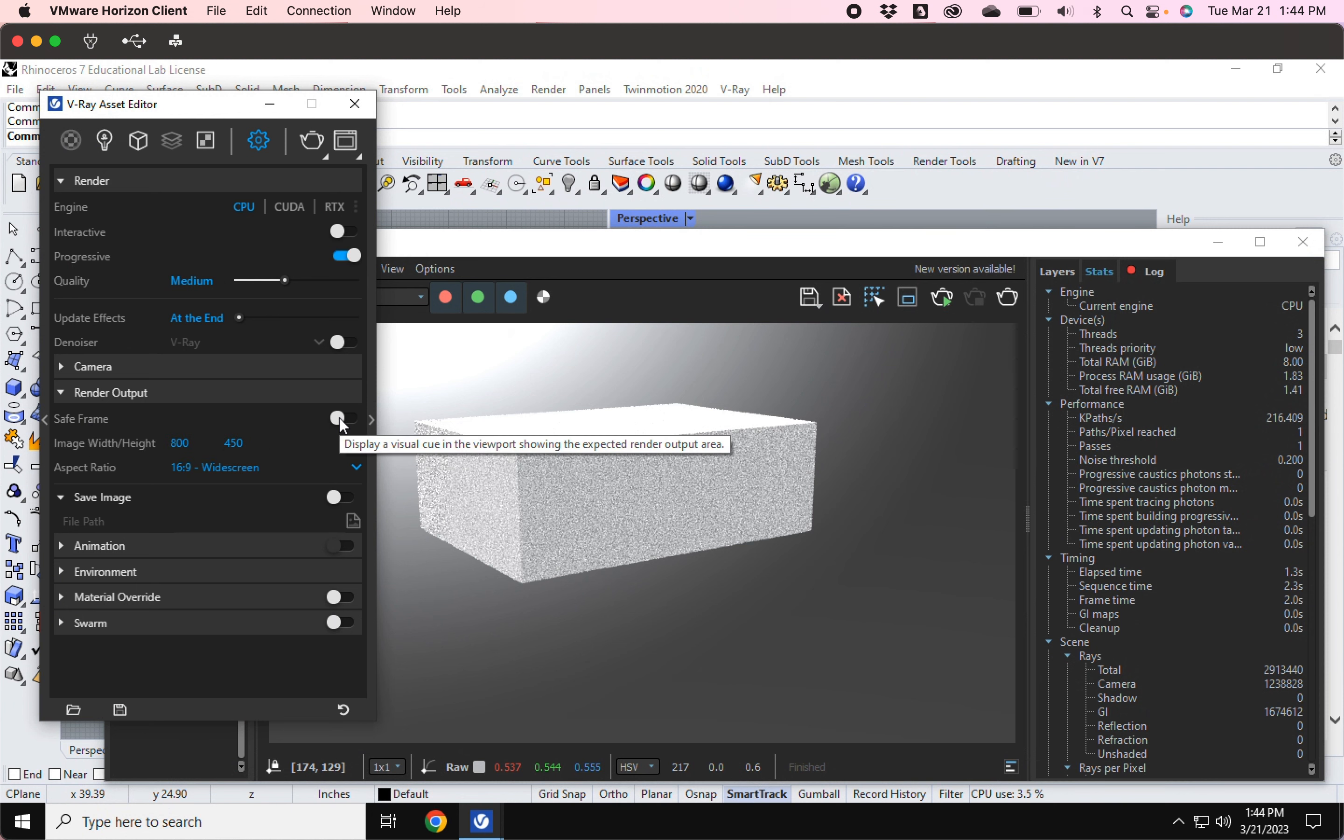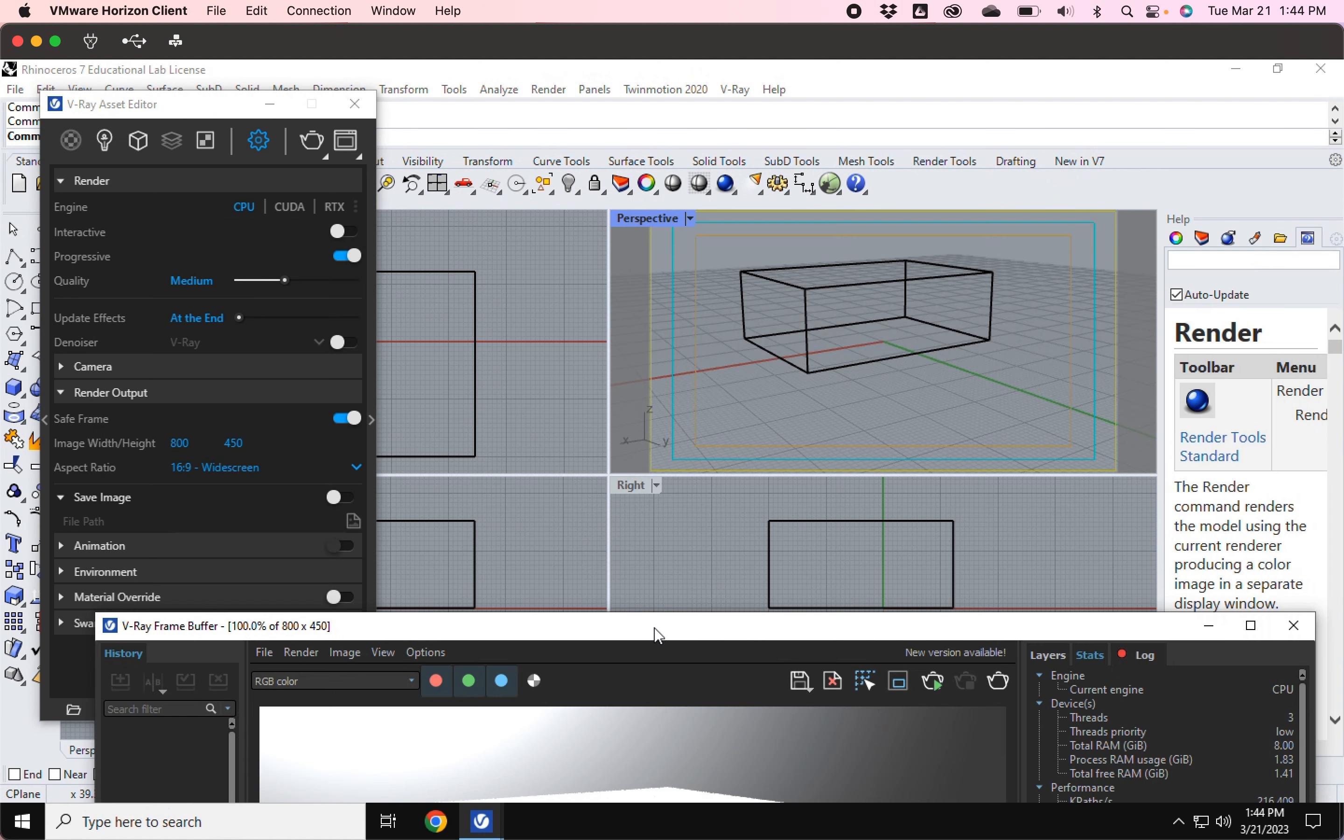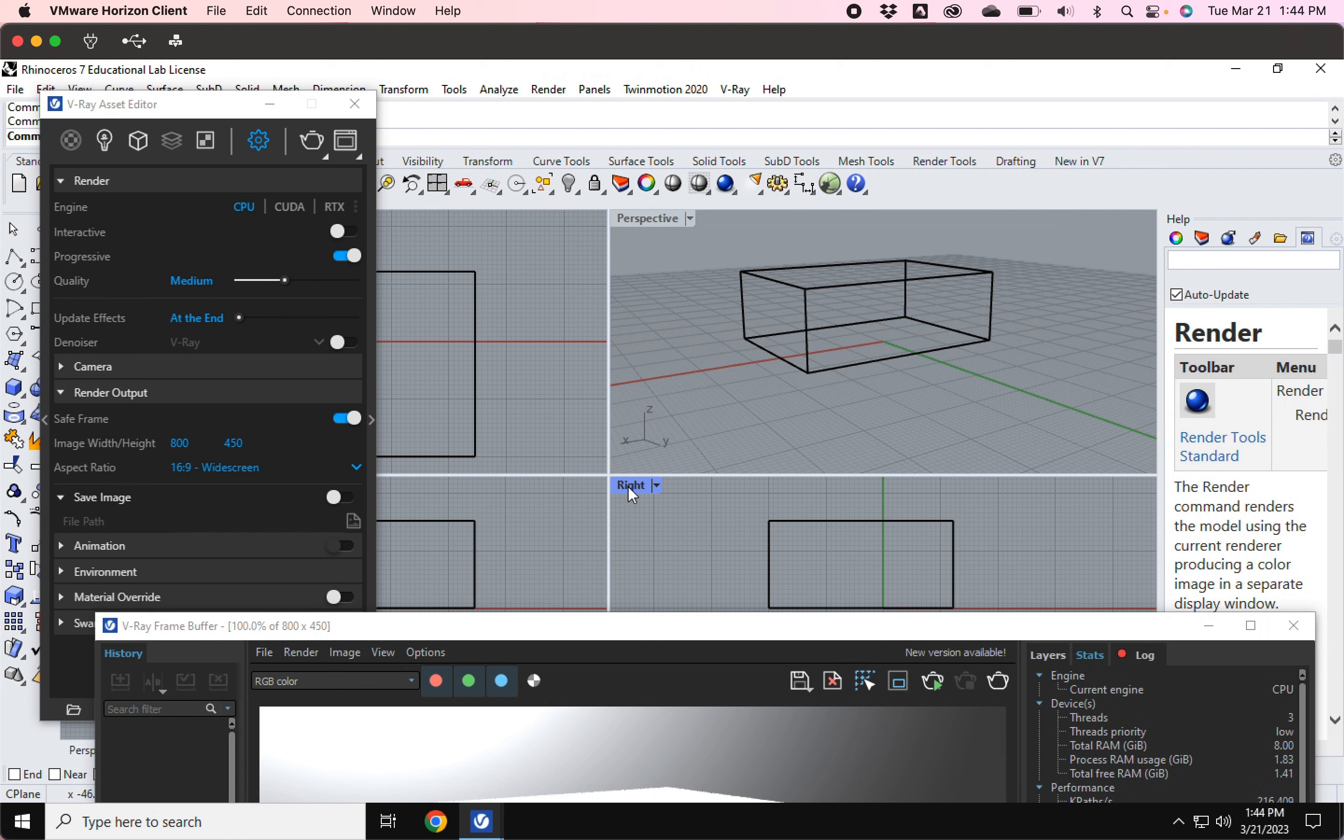And what this does is in whichever view you currently have selected, it will give you the safe frame, what will actually be rendered. And you'll see like an orange, a blue, and a yellow.